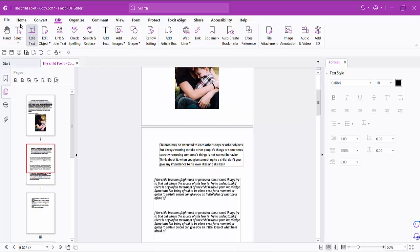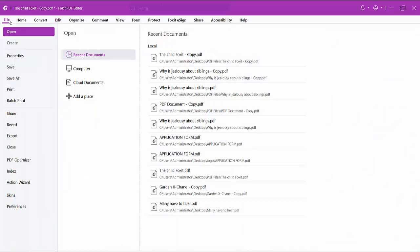And finally select this File option. Save or Save As your PDF file.